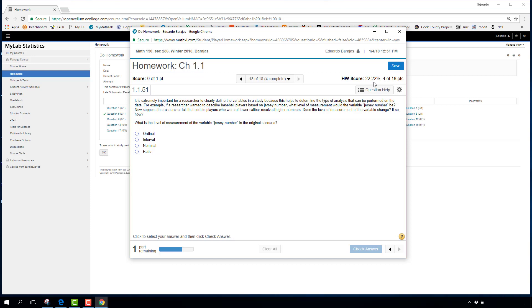Your running score is displayed at the top. Keep working to get as high a score as possible — you can reach 100% since there's no penalty for early wrong attempts. Once the due date passes, you can no longer work on the assignment and whatever score you have will be frozen as your grade.